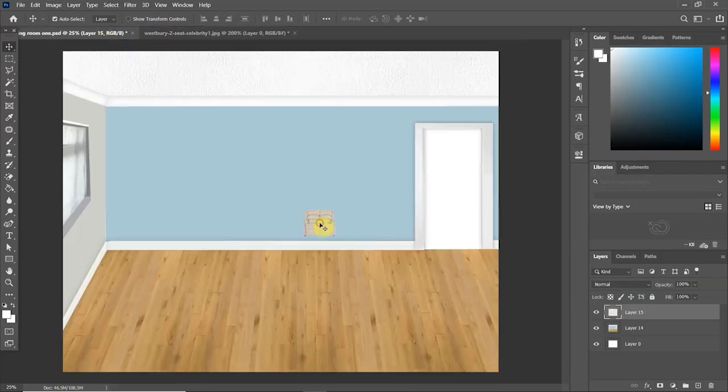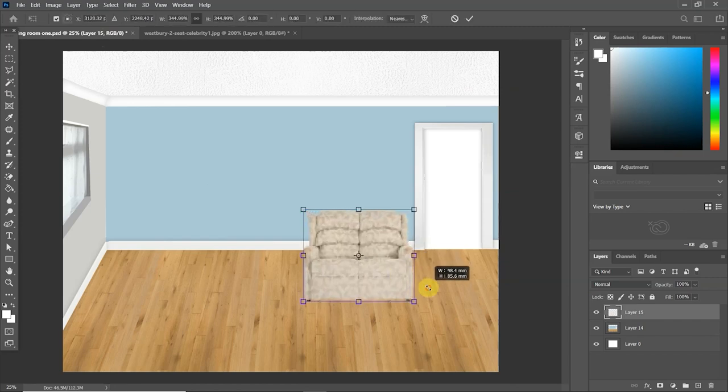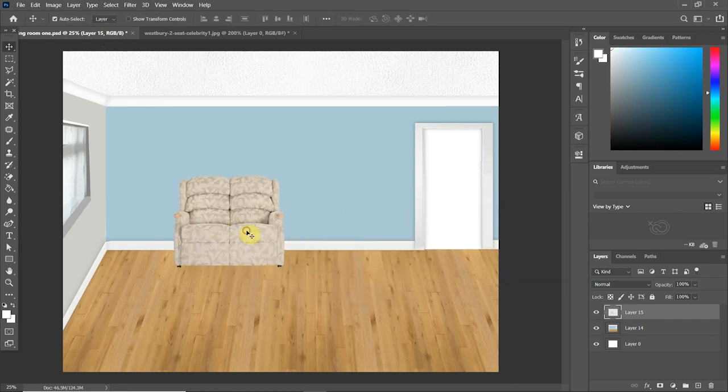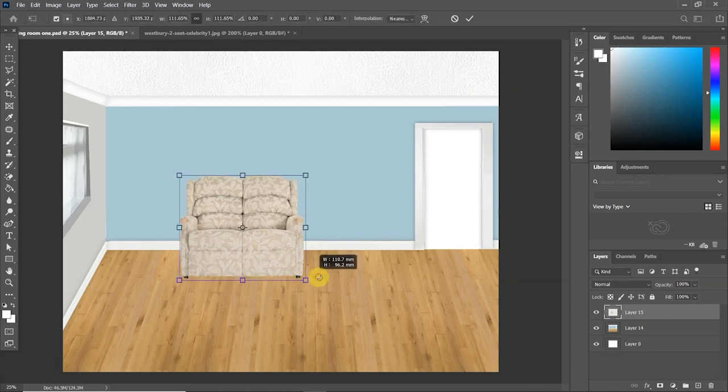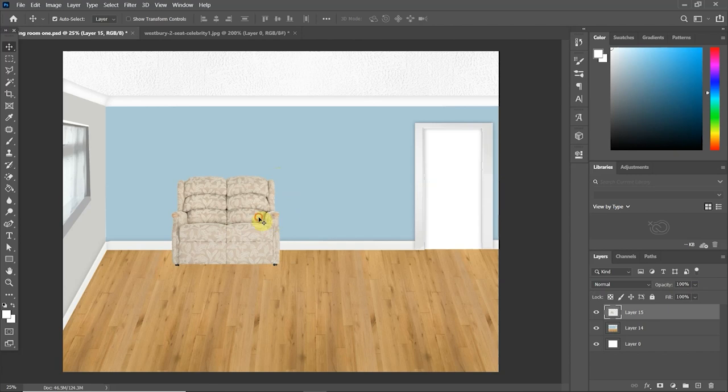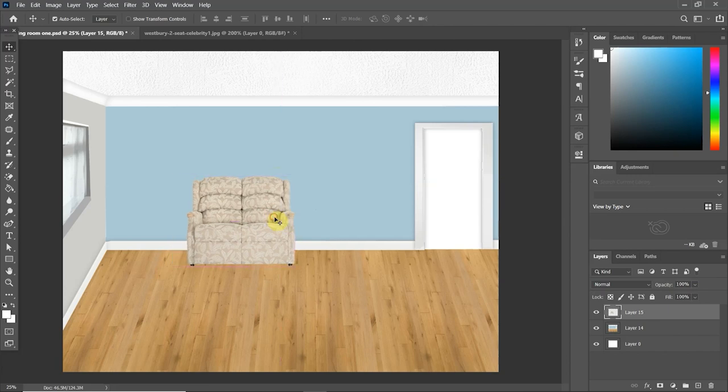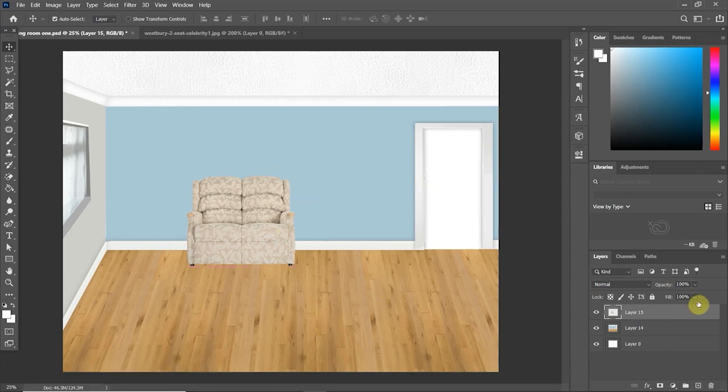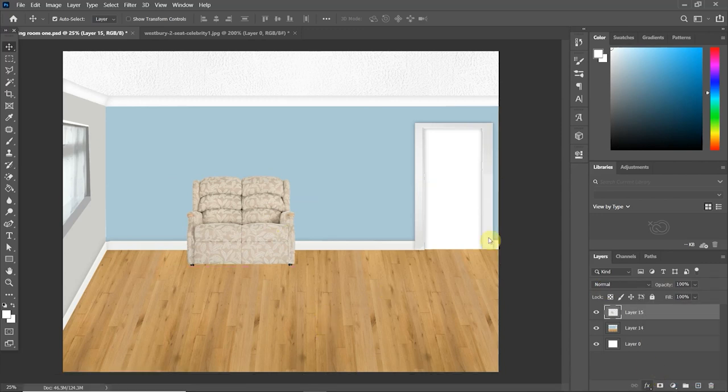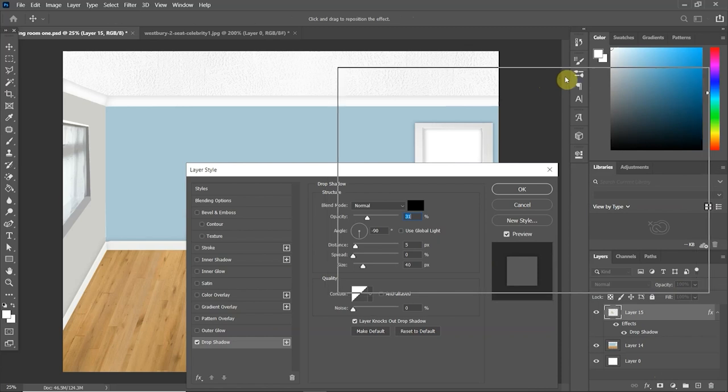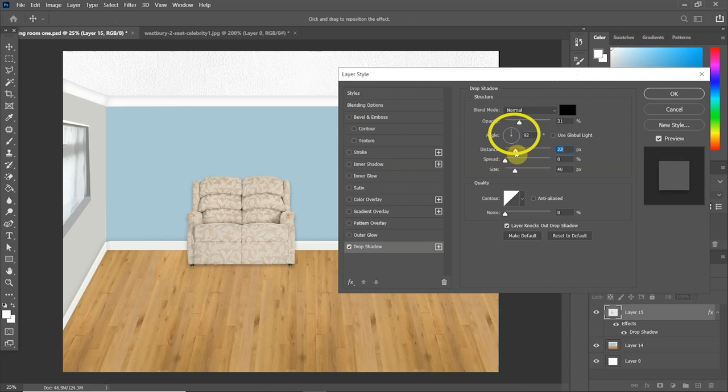Once I'm happy with that, I then literally click, drag it down, hold and drag it into the file that we had previously, and I just play around with the size until I'm happy with the scale. Like I said before with the skirting and the coving, the sofa is also away from the wall and there would naturally be a shadow behind, so I'll be adding a drop shadow again. This little angle circle here, you can move that dial around to change the direction of the shadow.